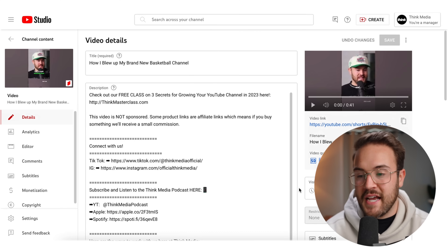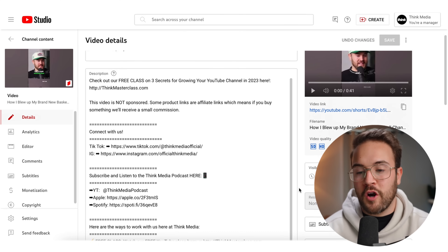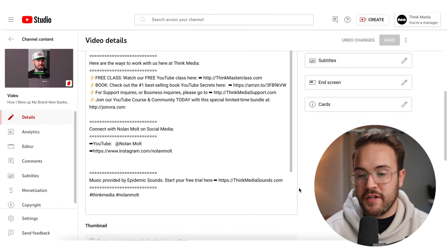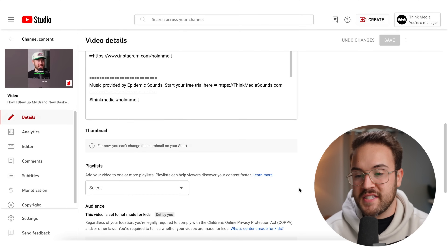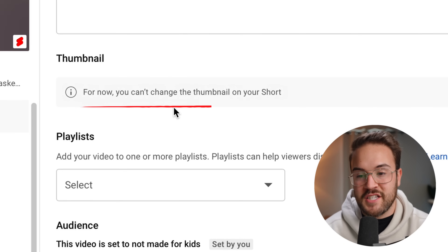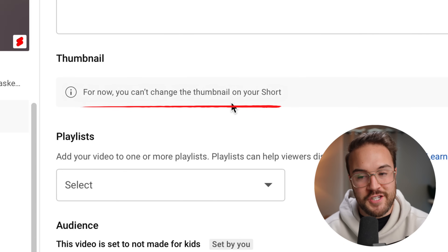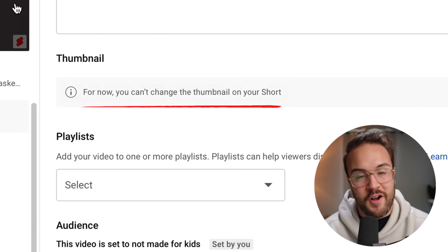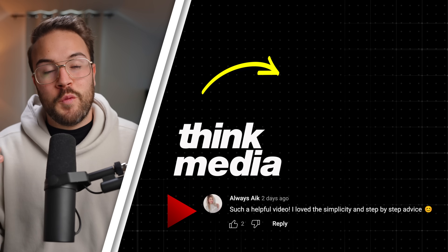As of right now, this only works on the smartphone. If you're uploading a short from your desktop, you're going to scroll down and see a thumbnail option, but it says for now you can't change the thumbnail on your short.